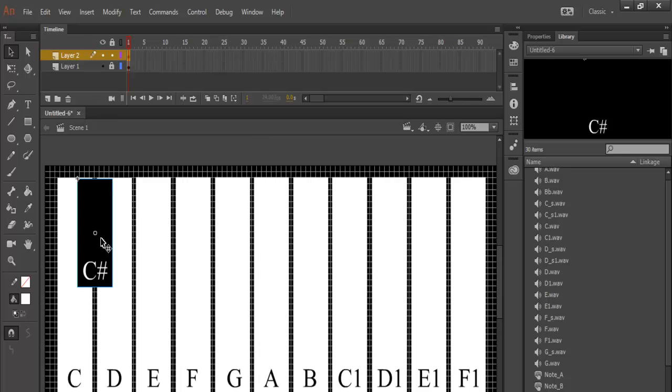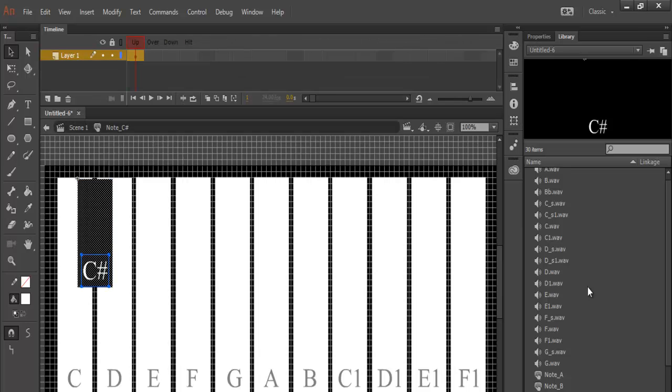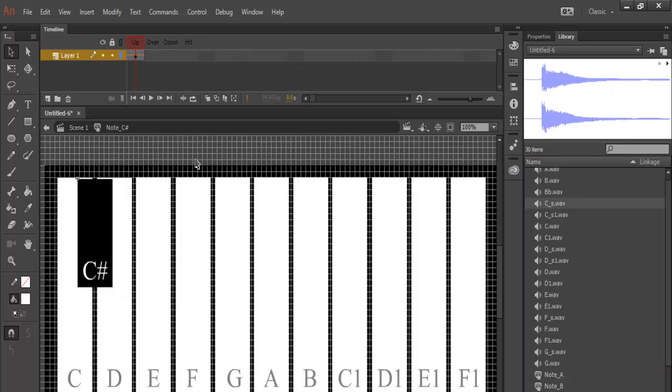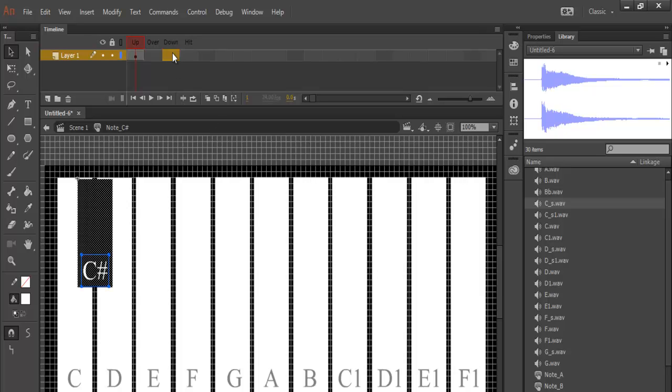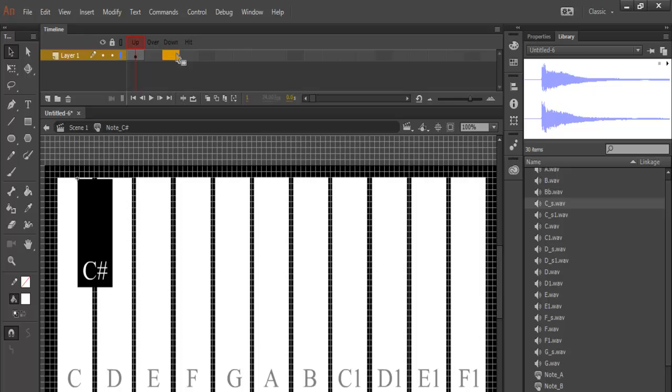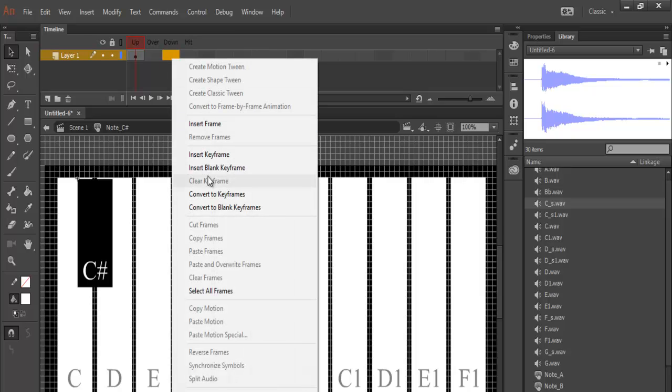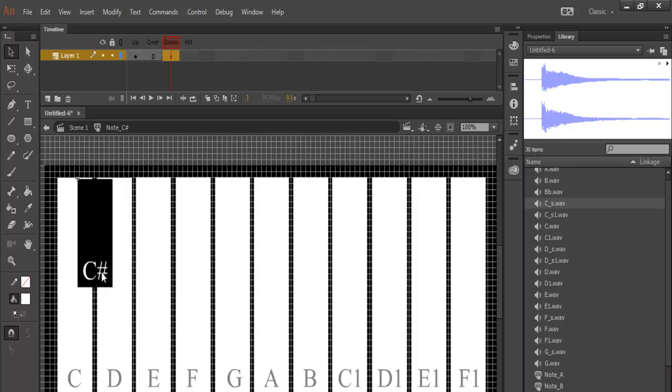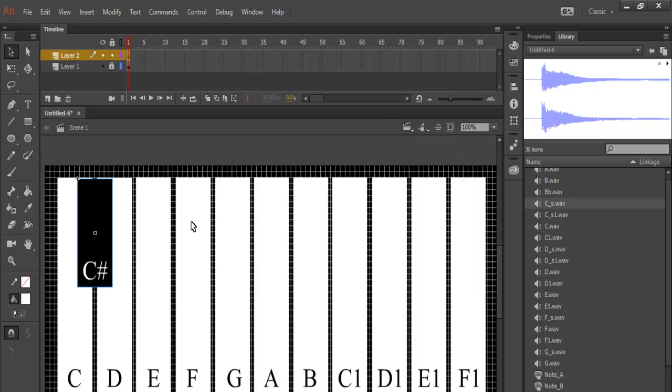Double-click on that. Select the down frame and right-click, insert keyframe. Now we need C sharp. Drag it and just drop it on board. That is the C sharp. Now let's go back to the scene.